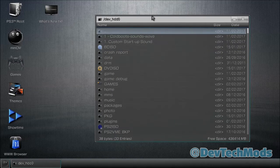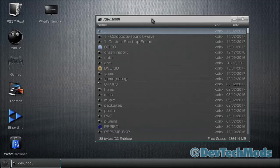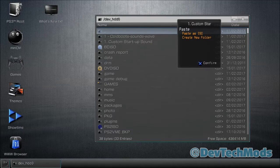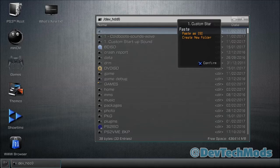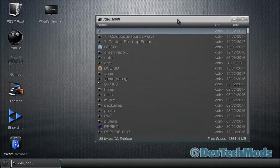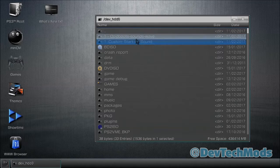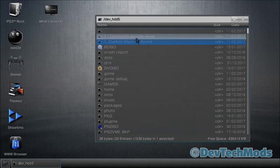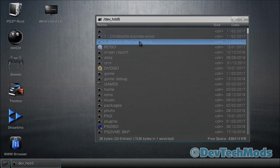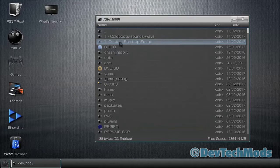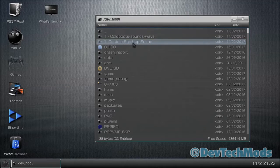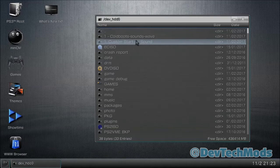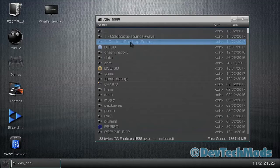Now you can hit left on the d-pad, it'll bring you back. We're going to go to dev hdd0, and those of you who are FTP can follow along. Here in dev hdd0, we can put the folder right here. So just put your arrow up here on the top bar, hit circle, paste is already highlighted, press X, and it will paste the folder.